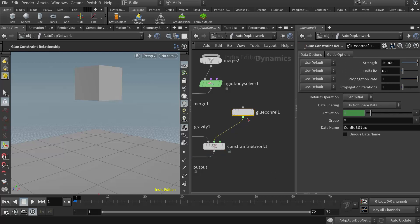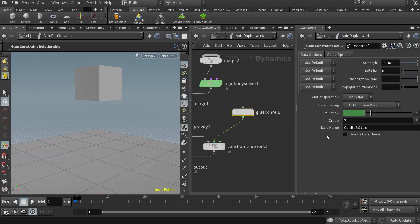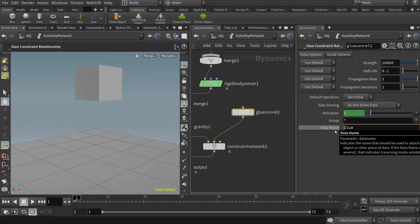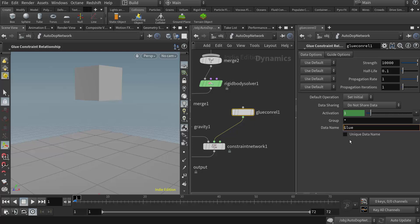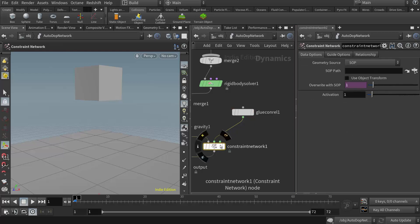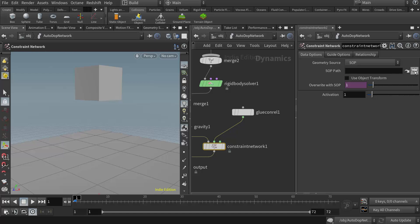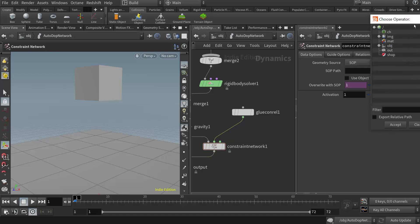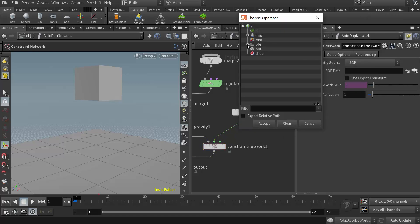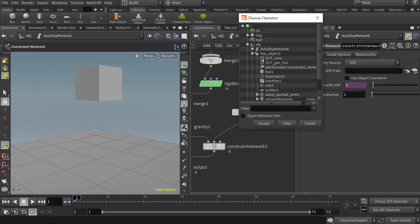So there's a couple things I need to do. First of all, in the glue constraint relationship, the data name is what it's looking for. So this name needs to be whatever I had named it over in the geometry network. And if we remember, I named it glue with a capital G. But again, it could be anything you want. You just need to make sure that that name is synchronized between the two nodes. Then I have to come down to the constraint network node, and I have to tell it where to find that constraint. So here where it says SOP path, I'll click on the browse button. And I'm going to go to object, box object, and I want to reference the out constraint null node that we had created over there. And then I'll hit accept.